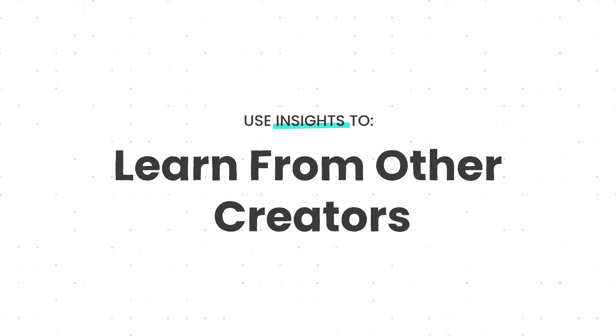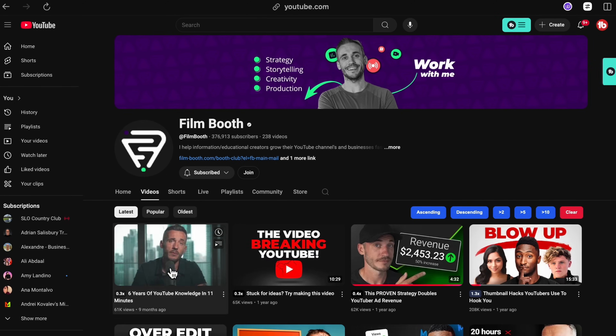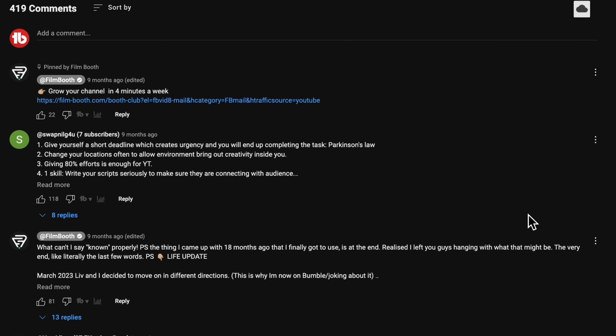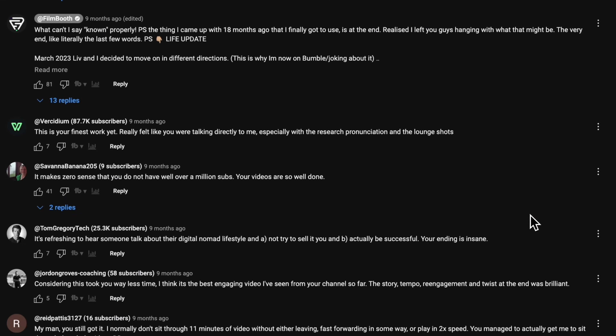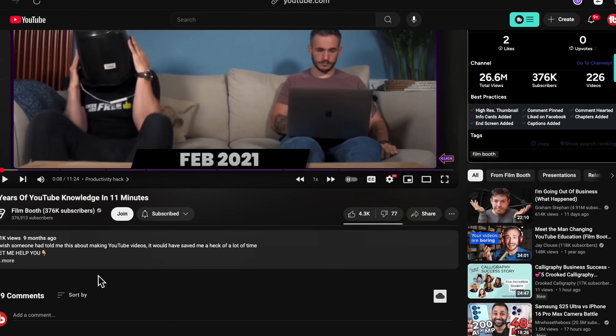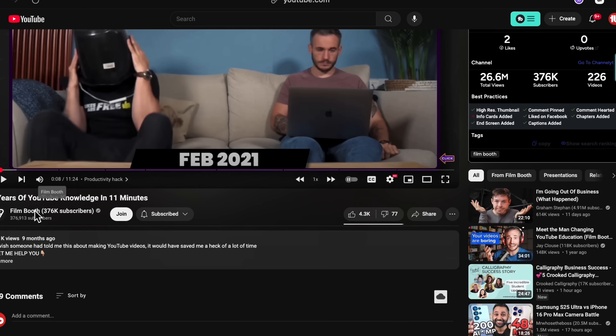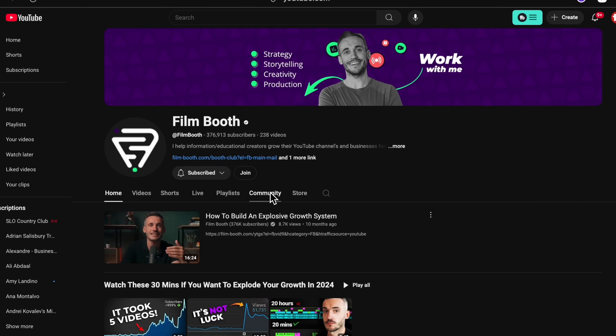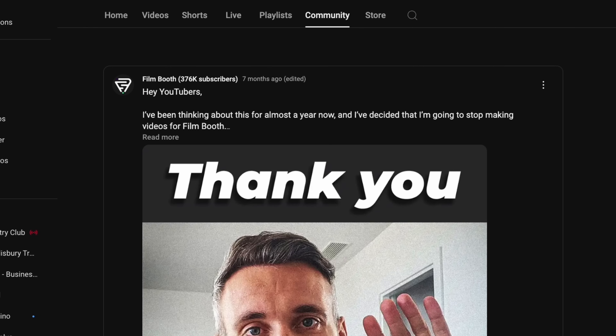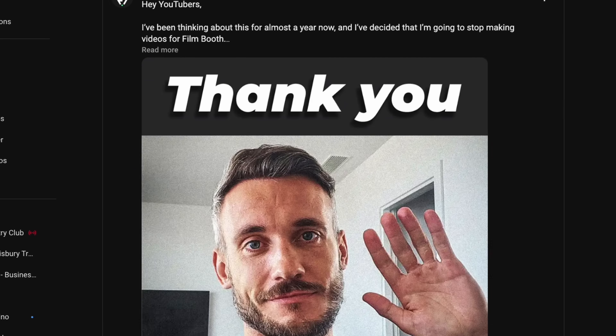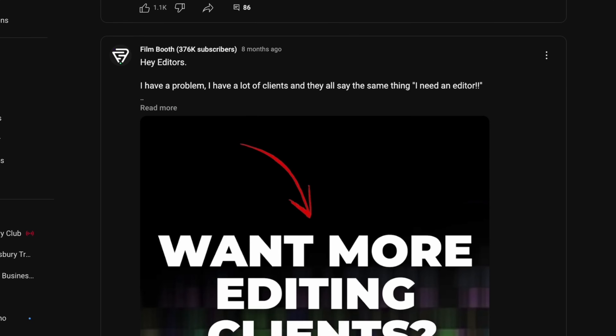Next, learn from other creators. Think of this like watching and picking up what others are doing to succeed. Find top creators or videos and pay attention to how they tell stories, present ideas, or connect with their audience. The more you observe, the better you'll understand what works and why it works. It's not about copying — it's about learning what works and adapting those techniques to fit your own style and audience.